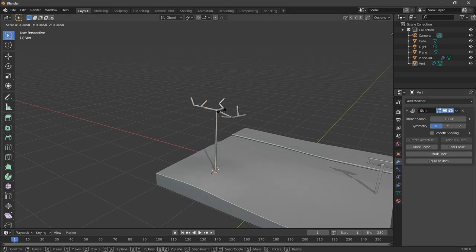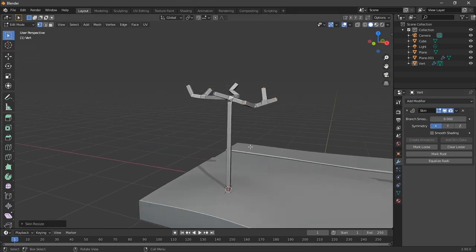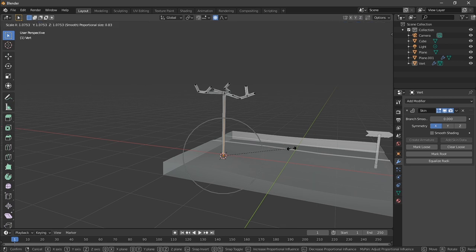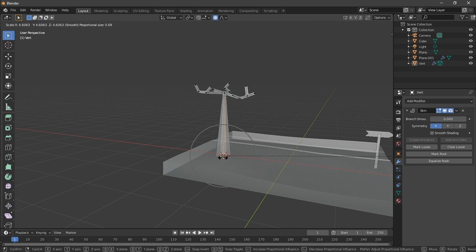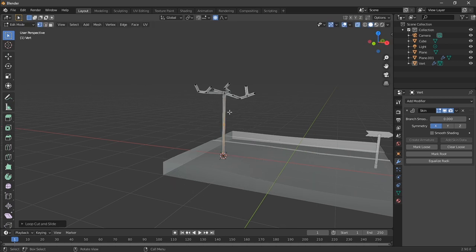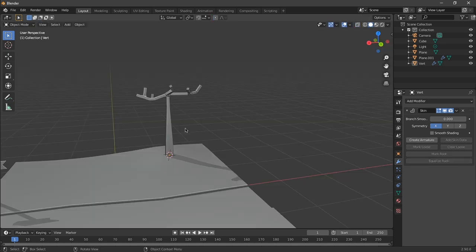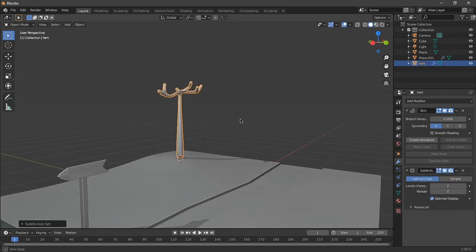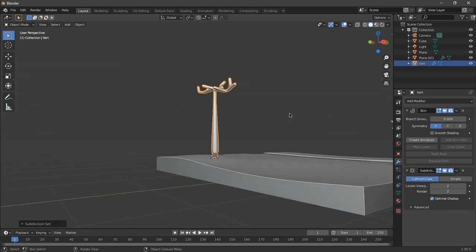Then I went to edit mode, then select all. Then I scaled it using Ctrl-A instead of S. Okay? And then I added a subdivision surface modifier to smooth it out.